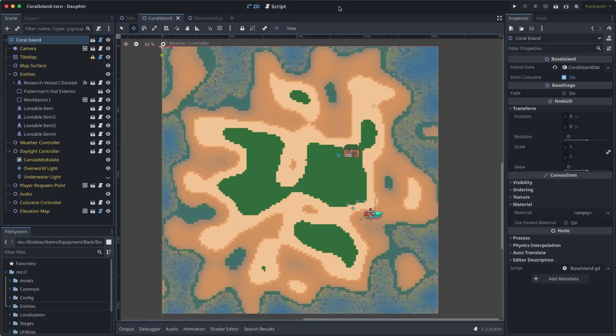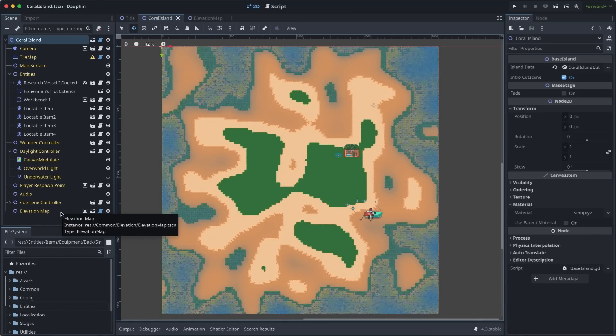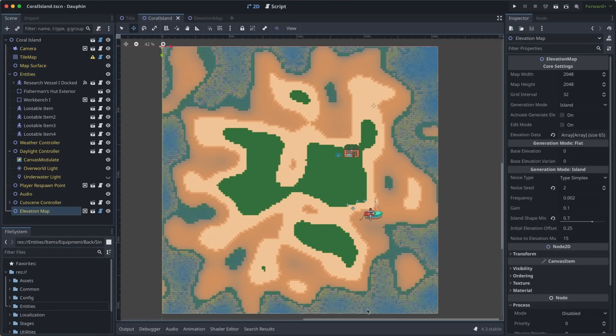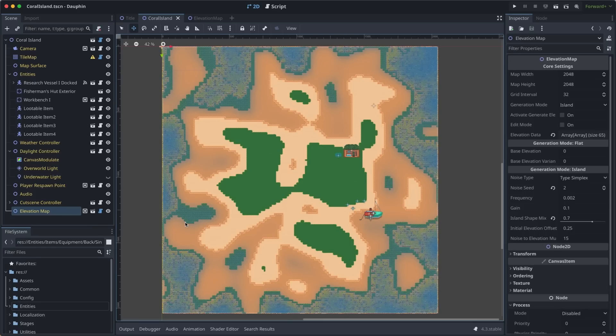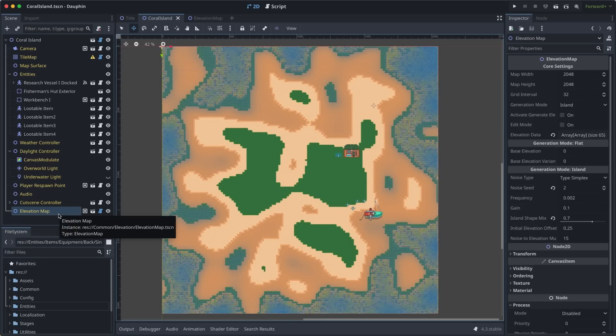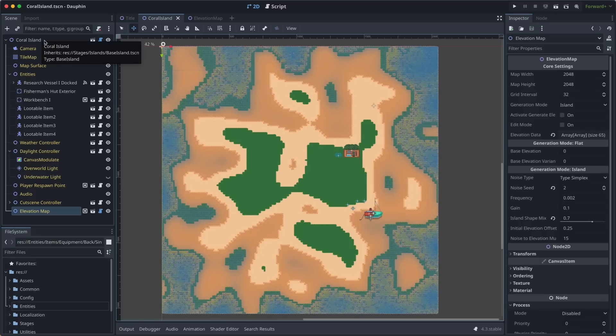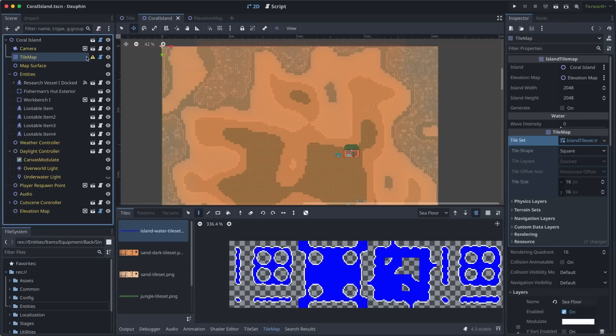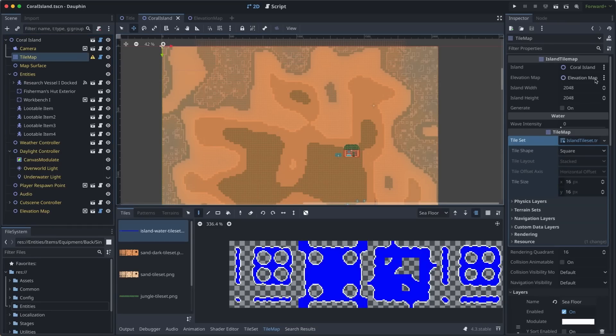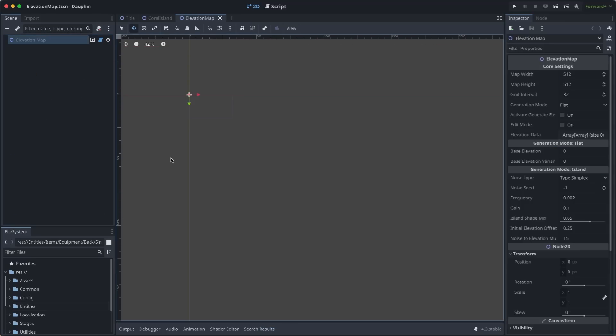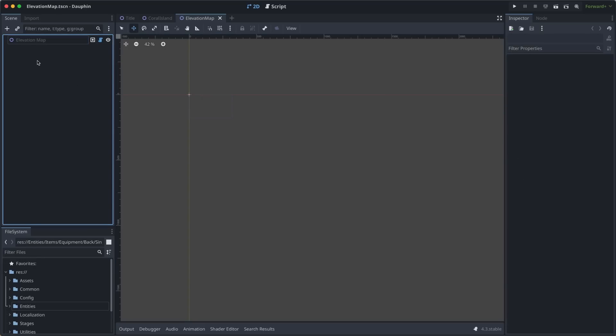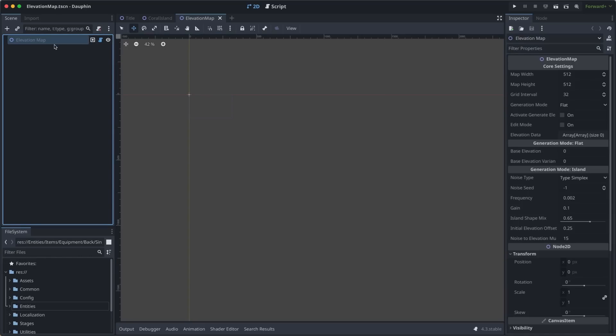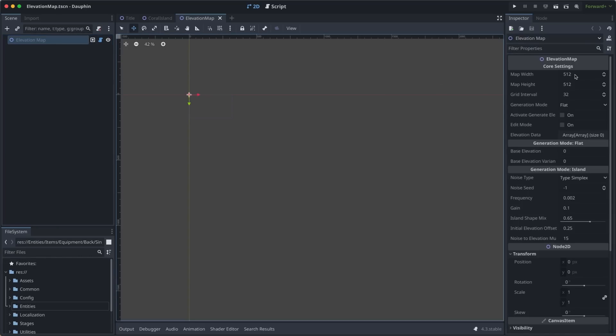The TLDR is that we can take a noise function catered to our needs and use data from the output to tell the tile map which tiles to draw where. Jumping back to my island scene here, we can catch a glimpse of the tool that I've built to help me generate the noise required to create islands like this. This takes the form of my elevation map. This is a scene that lives as a child of every base island and is injected into the tile map as the source of truth for where to draw individual tiles. The elevation map itself is pretty much entirely empty as a standalone scene. I wanted to be able to compose it into scenes rather than have it always inherited, so there's no strong coupling with a particular tile map implementation. Instead, I have a very flexible way of generating noise of all different shapes and sizes that I can use for scenes in Dauphin beyond just islands.